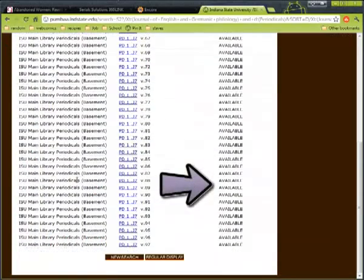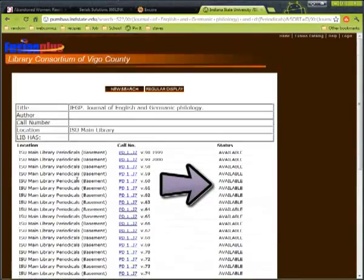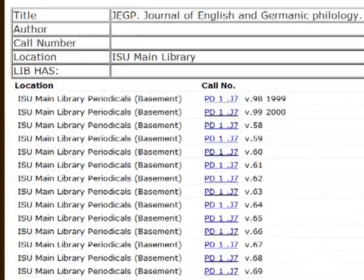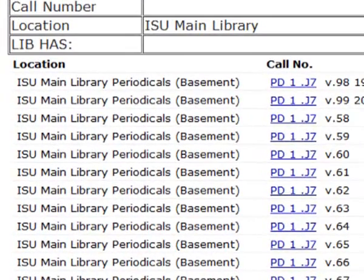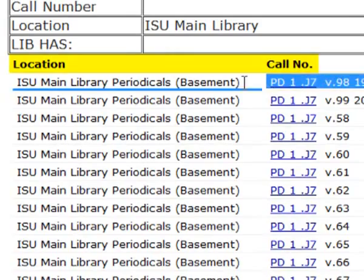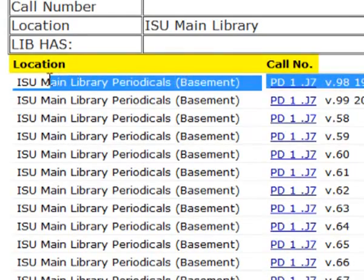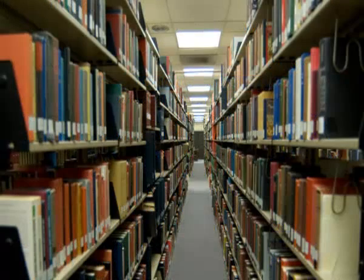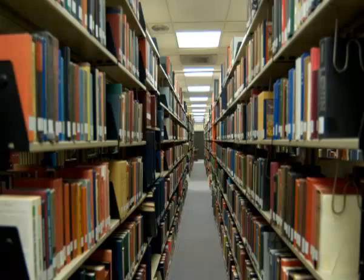As you can see, next to each volume is listed available. If someone had a volume checked out, the available would change to due and have the due date for the item. The holdings list also has the location and call number for the item. You will need to record this information to find it in the library. If you need help finding the journal, please ask at the circulation desk and they can help you locate it.